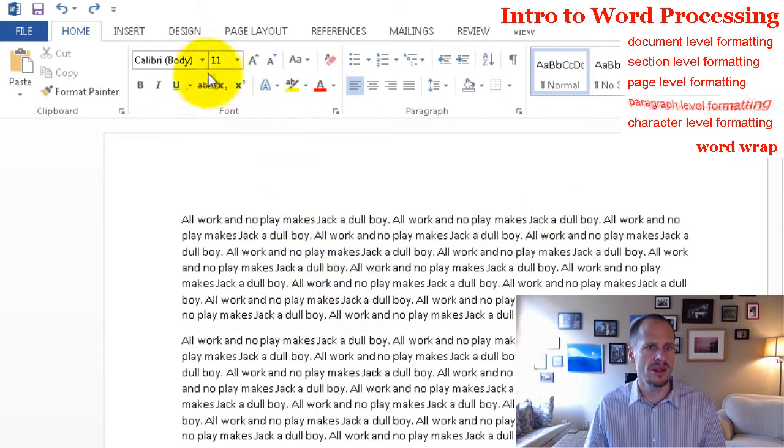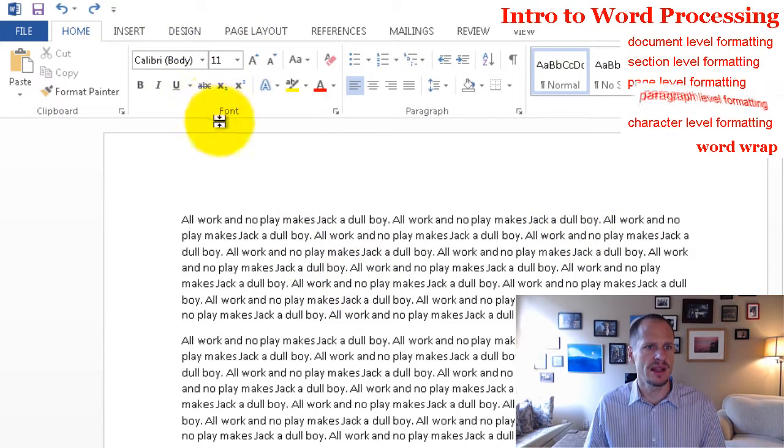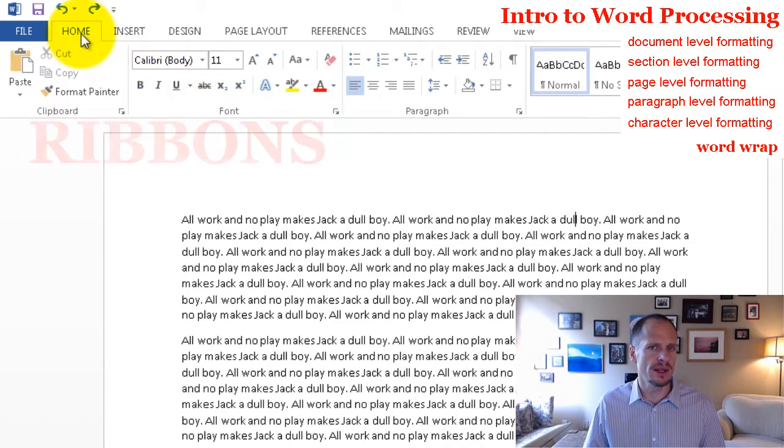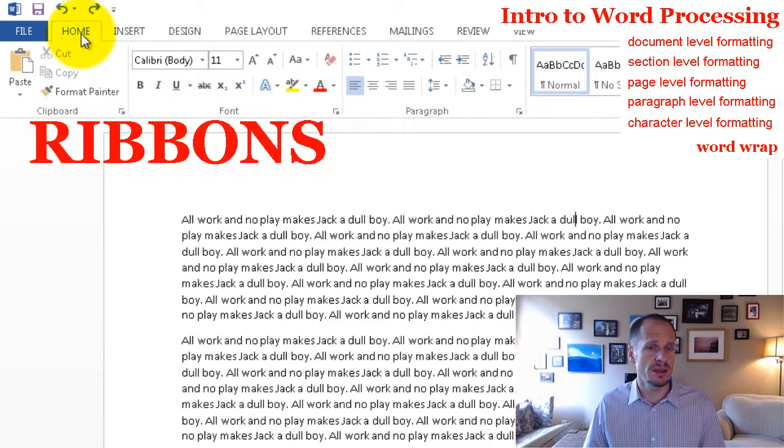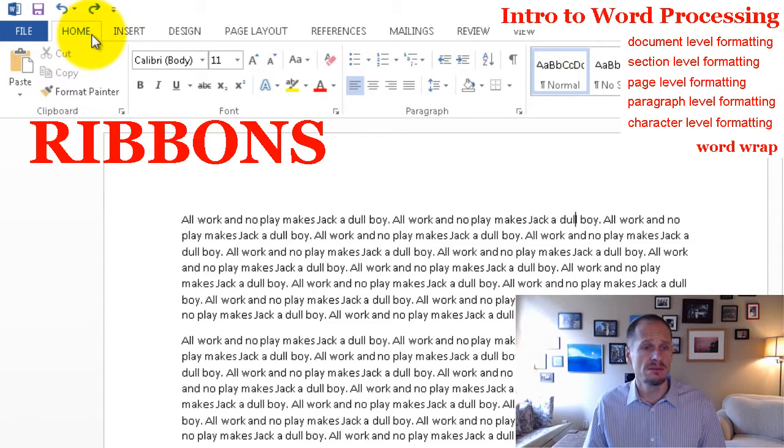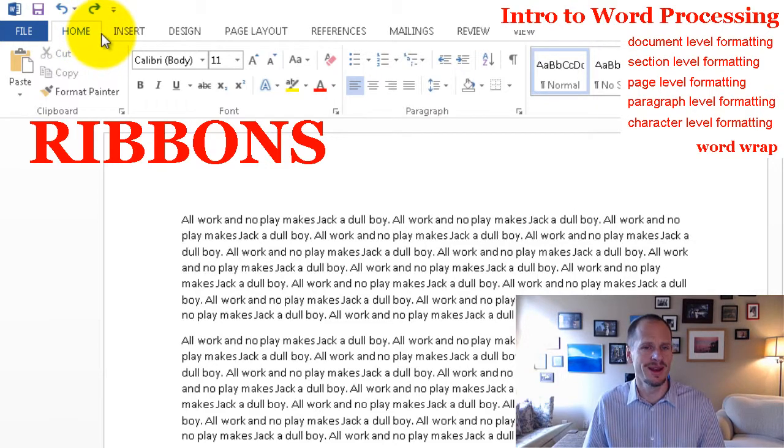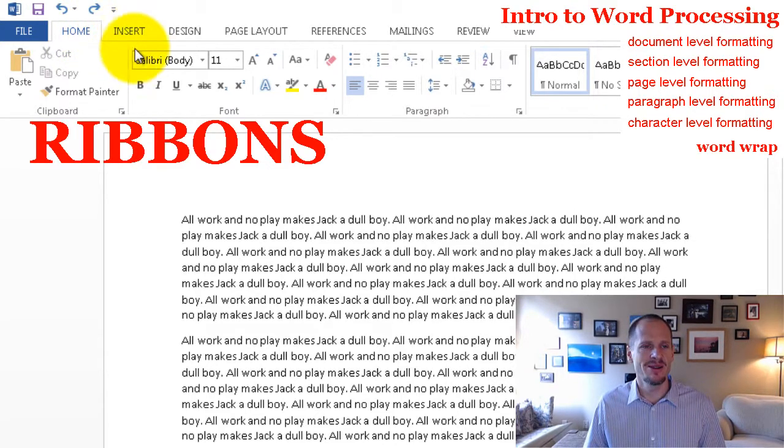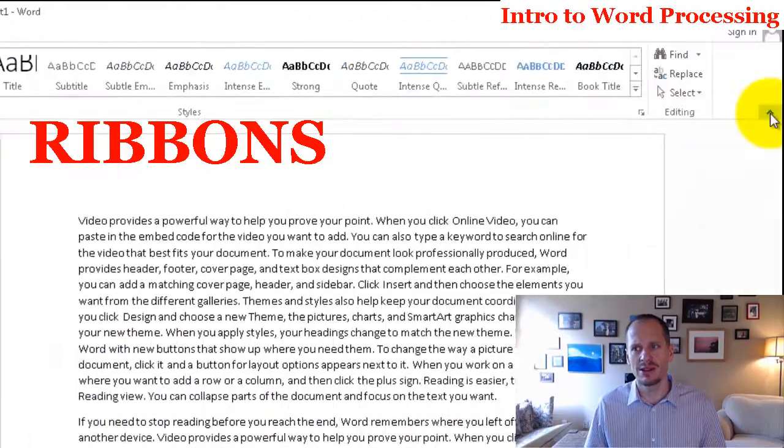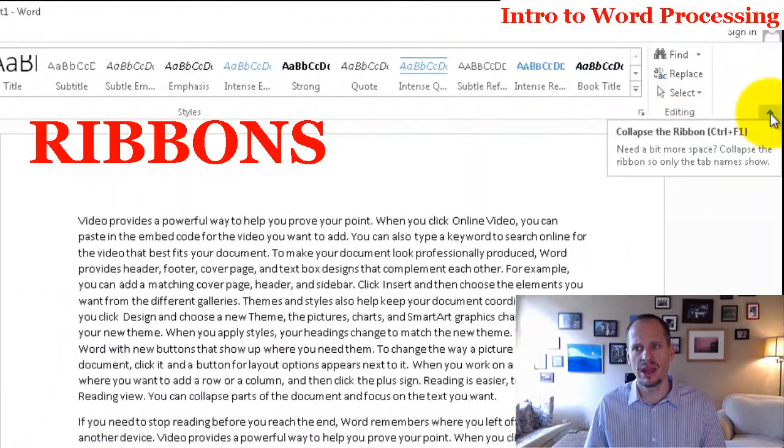What's formatting on the paragraph level? And you notice on the character level, we are doing that here in font on the home ribbon. These are called ribbons. Over here though, on the ribbons, we have this little thing, collapse ribbon, which is cool if you want to see more of your document.